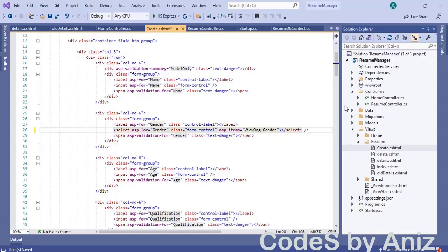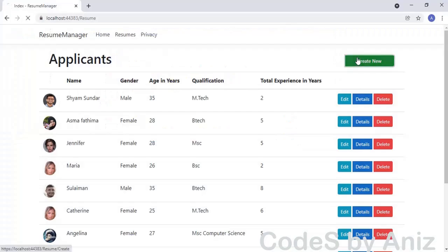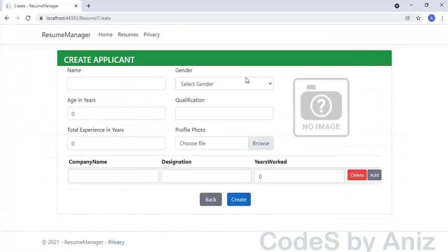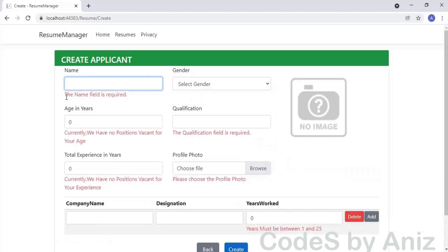Change the type of the gender text box control to a select list, then set asp-items of the select list to ViewBag.Gender and close the select tag. Now all is set. Let's build and run the application. After that, click the Resumes menu link followed by the Create New button. Now we got the select list control for gender. Let's click the Create button to produce the validation errors.